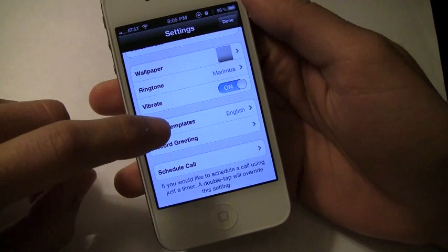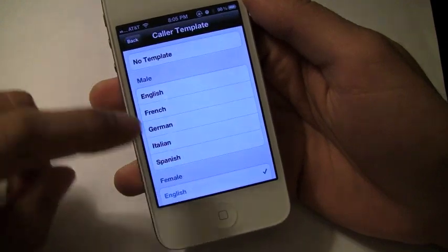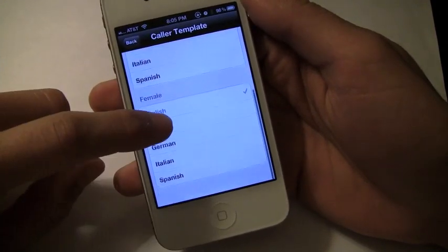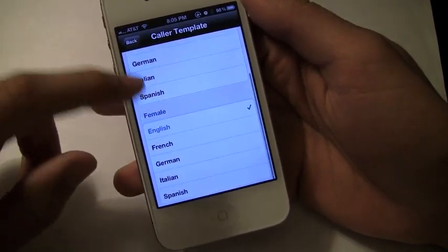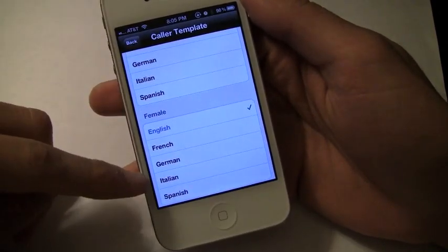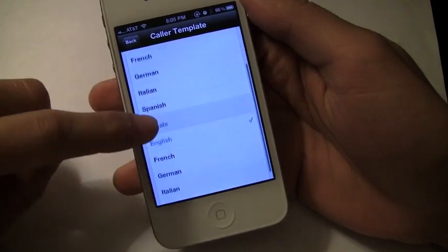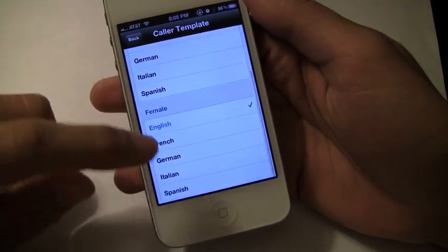One thing I do want to point out is that you can actually set caller templates so that when you get a call, you get somebody that says hello in the language and male or female that you choose.